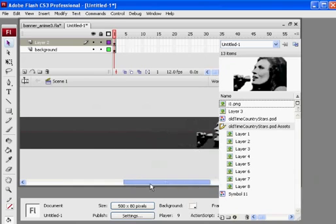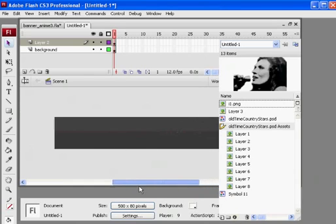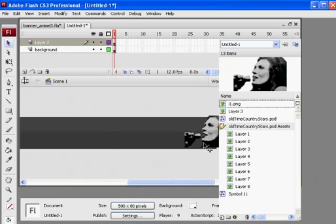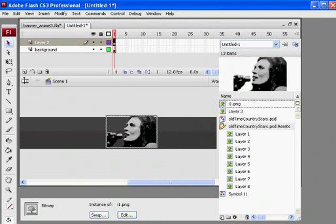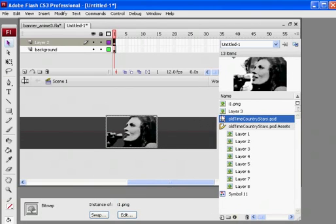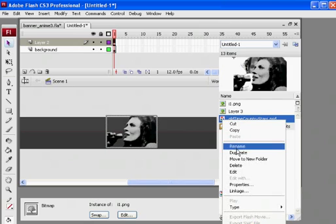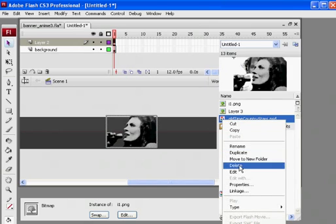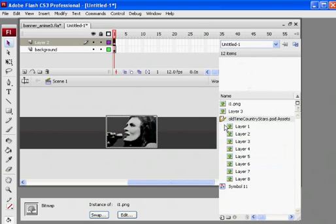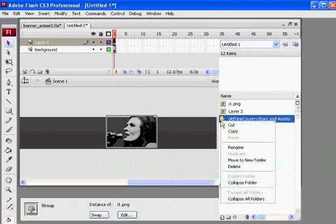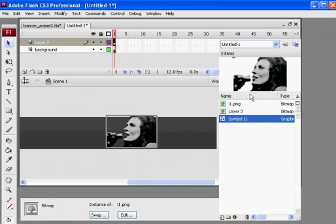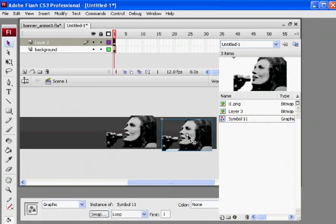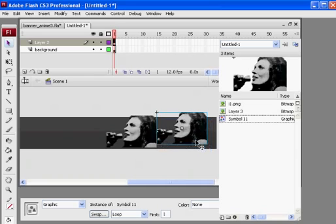So, once again, I will have to delete my assets that didn't come in nicely in favor of my assets that did come in nicely. Okay?